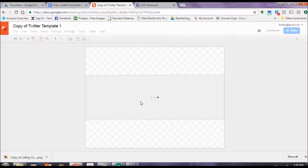Some other requests we got were for some Twitter templates. So I'm just going to pick a template. And if you like the way it looks, again, do the same thing. Hit use this template. It opens up in Google Drawings.